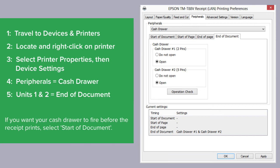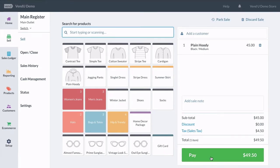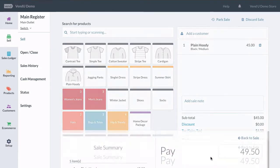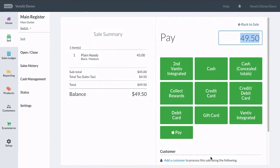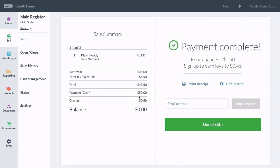Once complete, save your settings. To confirm that your cash drawer is set up correctly, perform a test sale paid by cash in your Venn store. Your cash drawer is now set up and ready to go!